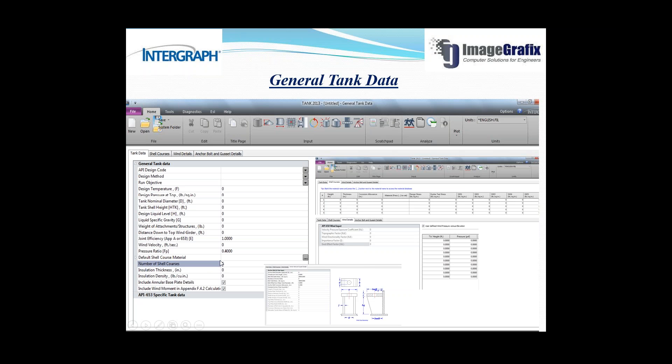Here you can see the number of shell courses. Let's suppose I type five here — once I type five, we need to go to the shell courses tab.